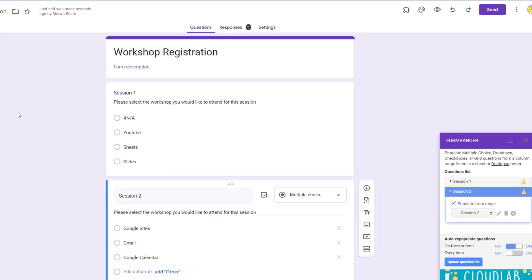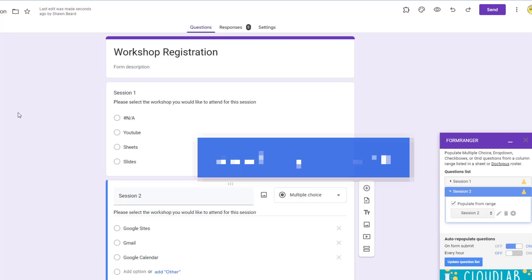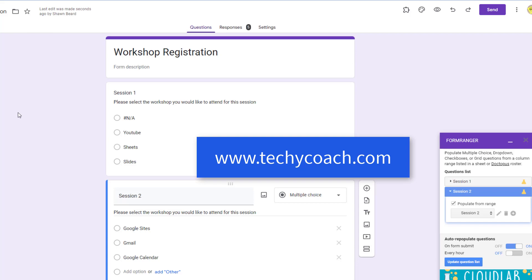Hopefully that explanation of Form Ranger as a response limiter on Google Forms helps. I use it a lot for workshop registrations in our district and hopefully it's something you can use too. If you have questions, check out my website at www.techicoach.com — see you next time!